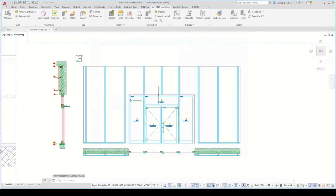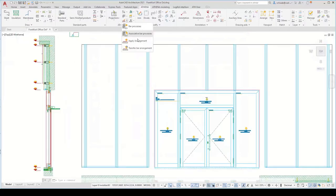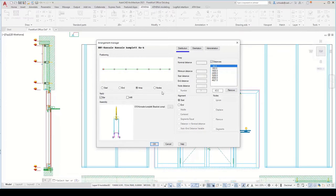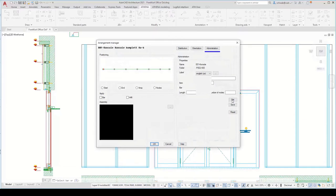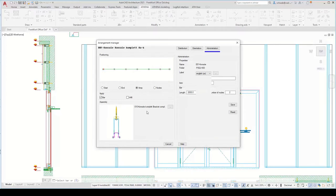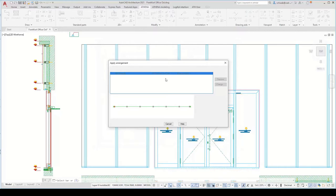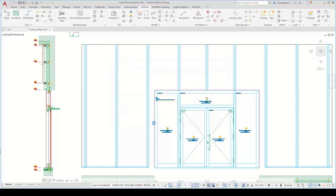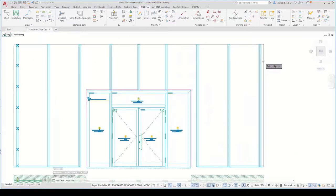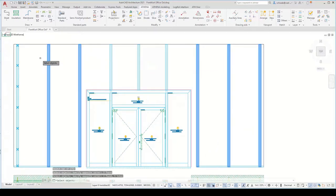Now we need the bracket. You can create this as an Athena assembly and use it across all drawings via the Athena libraries. Using the 'apply arrangement' function, you can arrange the assemblies to the profile with the required distances. The program will automatically insert and arrange the assembly. I select my bracket or console, close the dialog box, and Athena arranges the console or bracket to the 2D Plus bar. With the common transfer arrangement, you can easily apply the associative arrangement to other profiles.